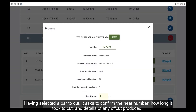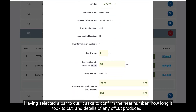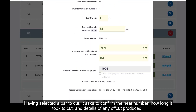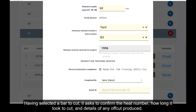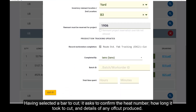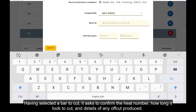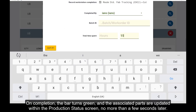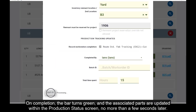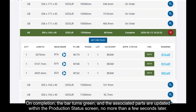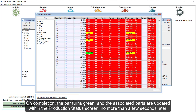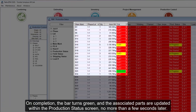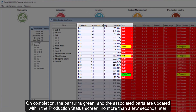Having selected a bar to cut, it asks to confirm the heat number, how long it took to cut and details of any offcut produced. On completion, the bar turns green and the associated parts are updated within the production status screen, no more than a few seconds later.